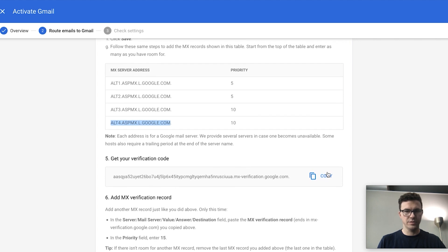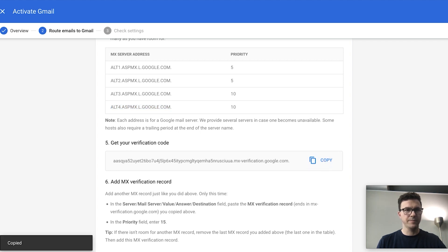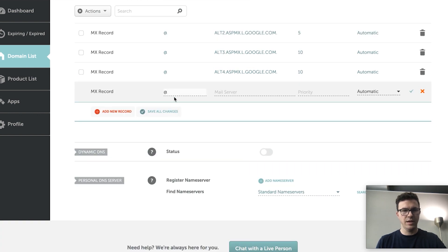Next, get your verification code and add one more MX record just like the ones above. This time set the priority to 15 and copy the verification code as the server value. Go back to Namecheap's Advanced DNS, add a new record with '@' as the host, priority 15, and paste the verification value. Save the record.